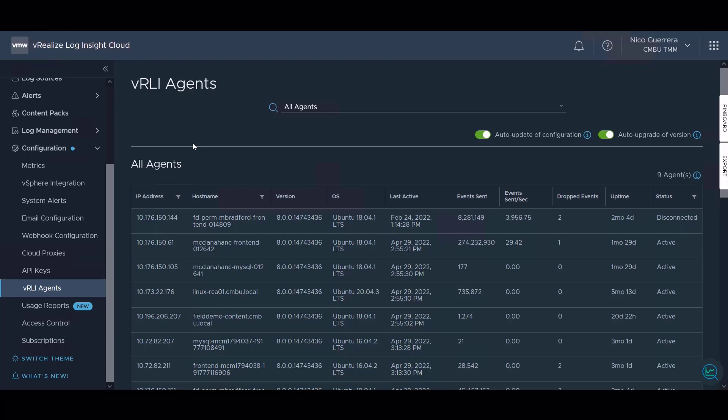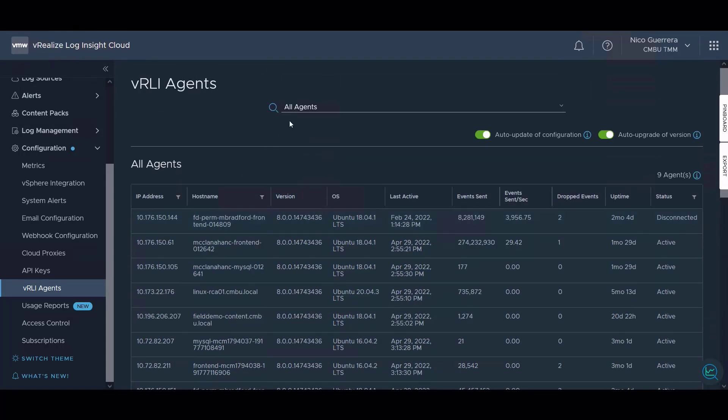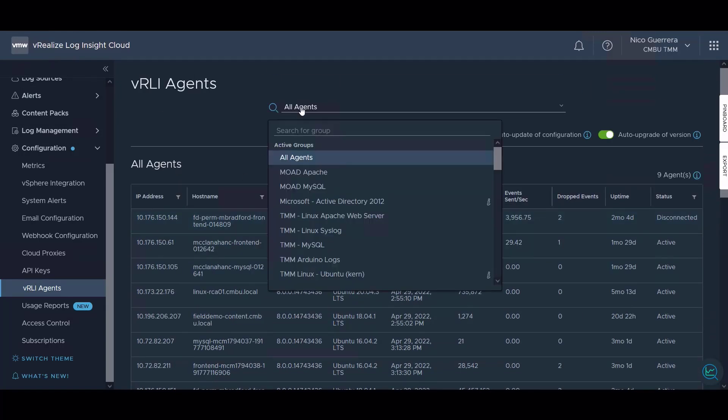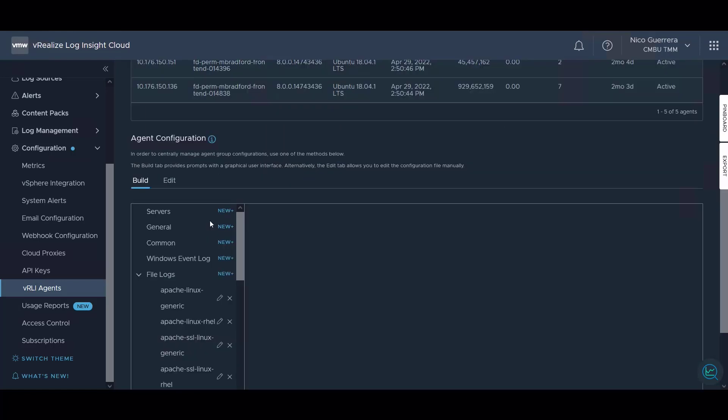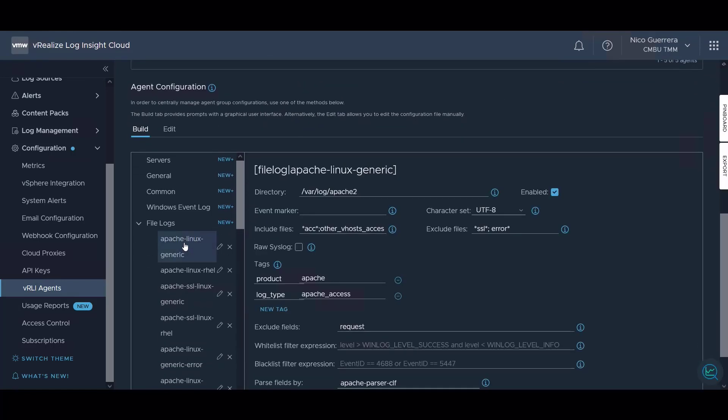An agent is installed on a Windows or Linux machine and collects application and operating system logs. We can configure agents with an agent config file to collect logs from certain files.